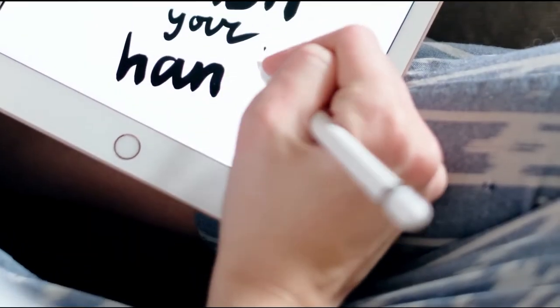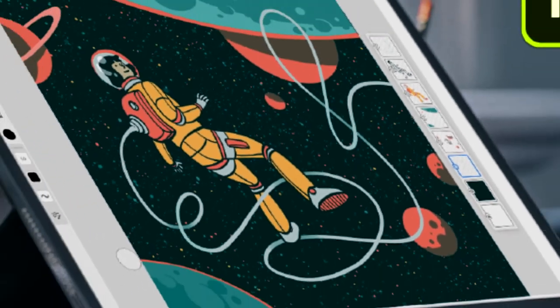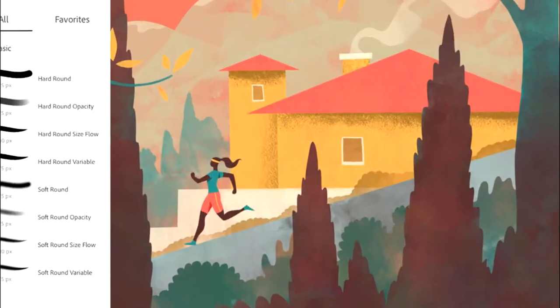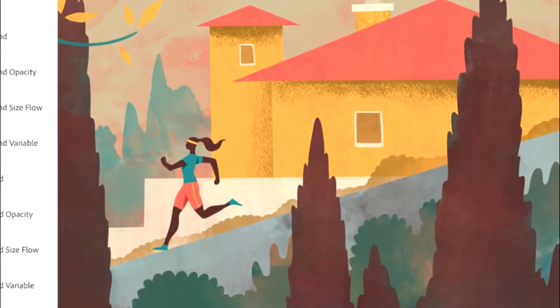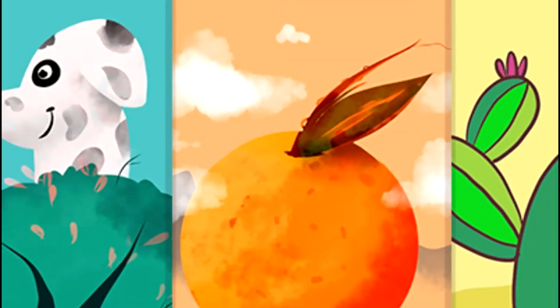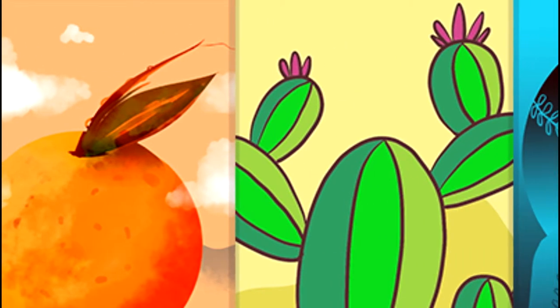Adobe Fresco is recently launched for digital painting. It is a combination of raster brush tools from Photoshop and vector design. It can be used to create stunning digital artworks.